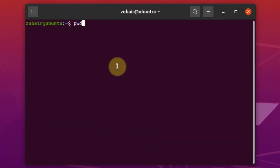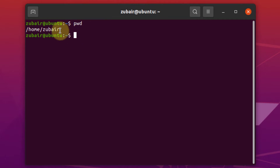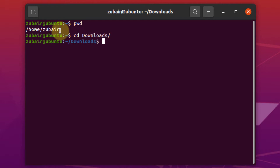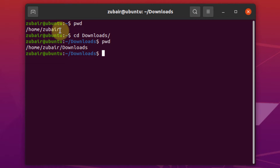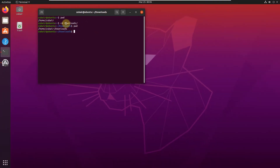So if I write PWD here, it returns me the path — it says I'm in my home directory. Now if I move to my downloads directory and write PWD again, you can see it has returned the address of the directory I'm currently in. This is how you can use the PWD command.